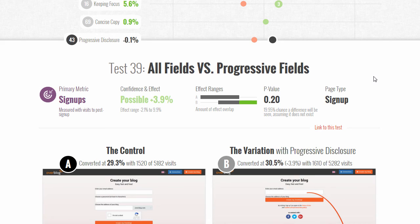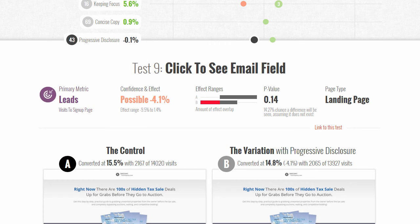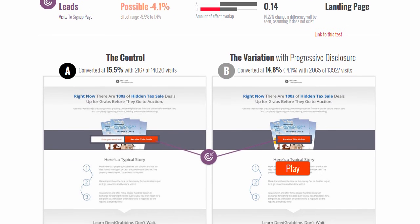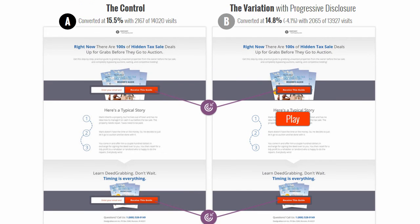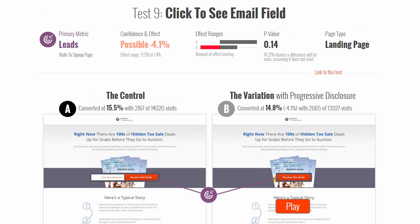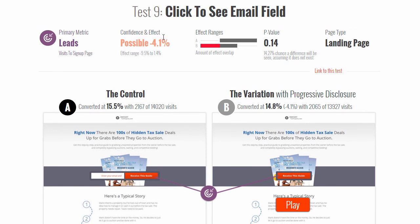An interesting comparison could be made to another similar test we ran on another project. There it was a single-field progressive disclosure — upfront just an email address for a lead page — and in the variation we didn't show any field, but as someone clicked the button the field would expand. That actually pointed in the opposite direction.